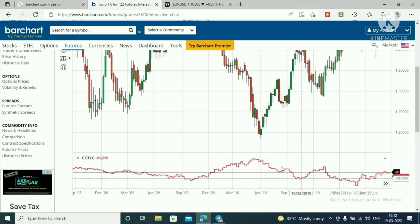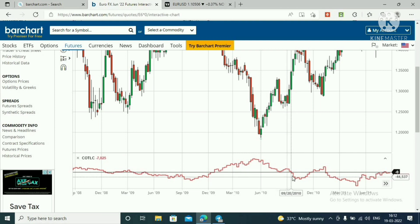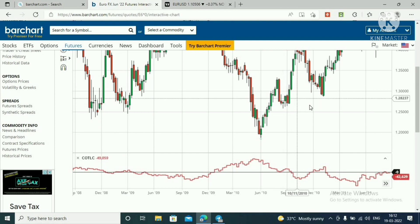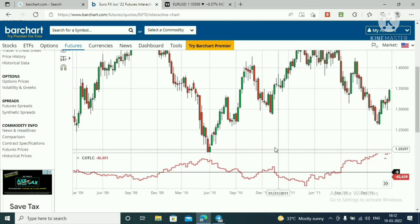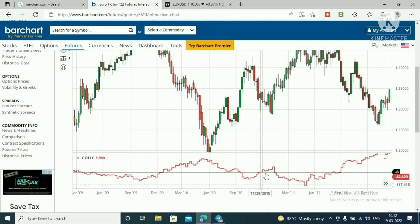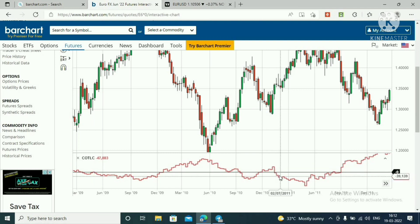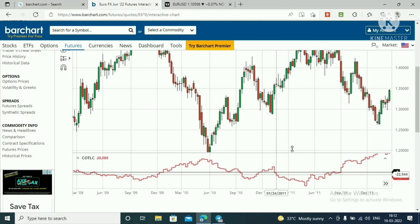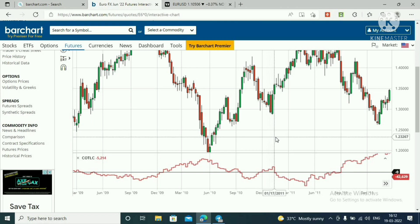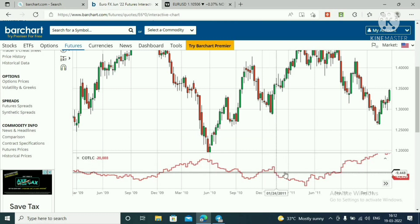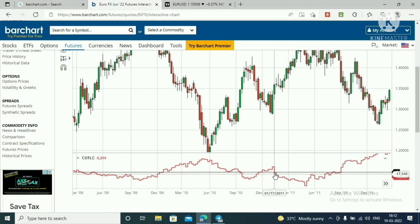When the Commercial hits the zero line, that is a signal to buy — Case 2. The Commercial steers the market to the upside. Again here, the Commercial hits the zero line from above the zero line — that is Case 2, a signal to buy. After hitting this zero line level, price moves higher.